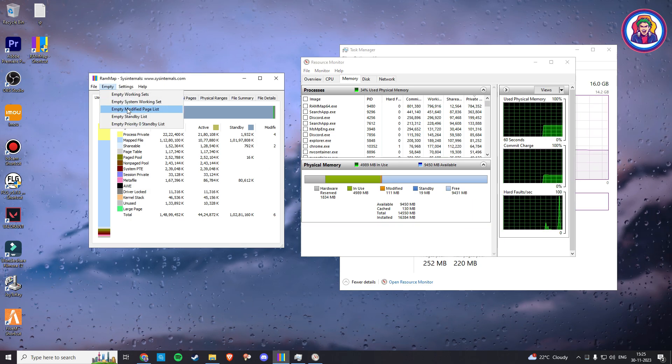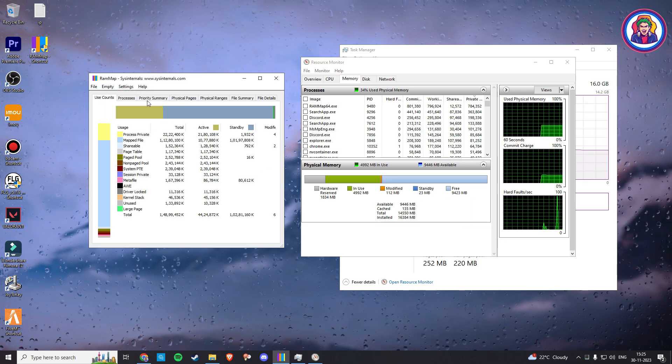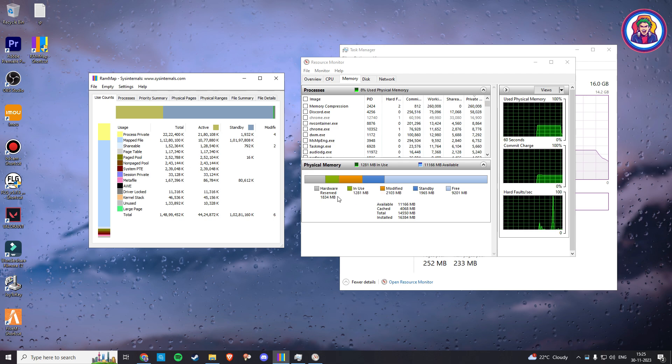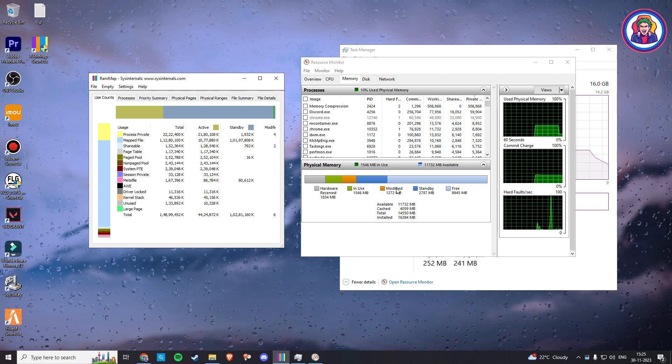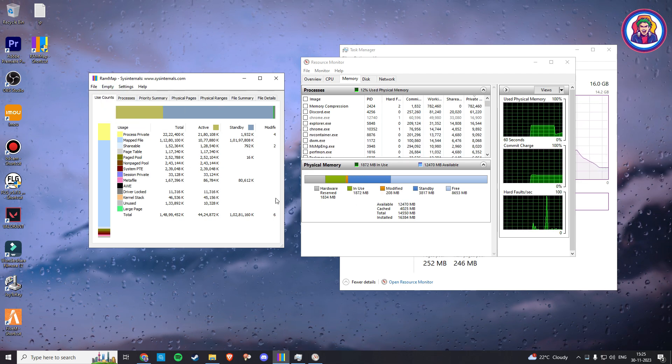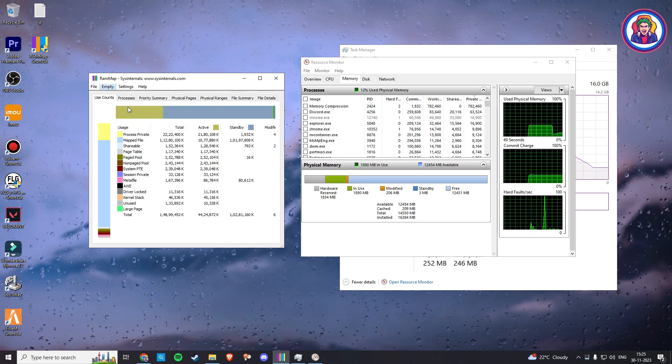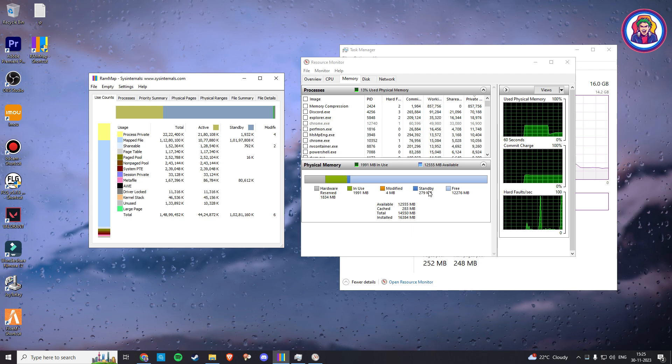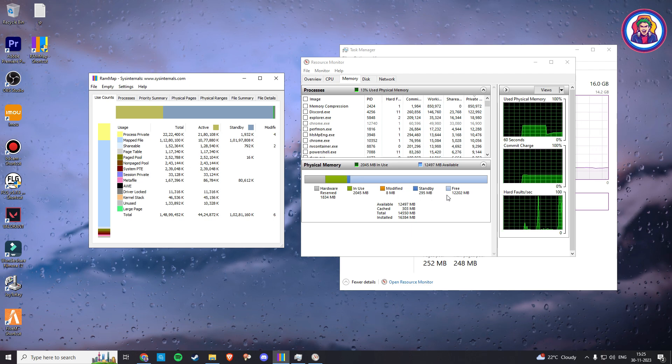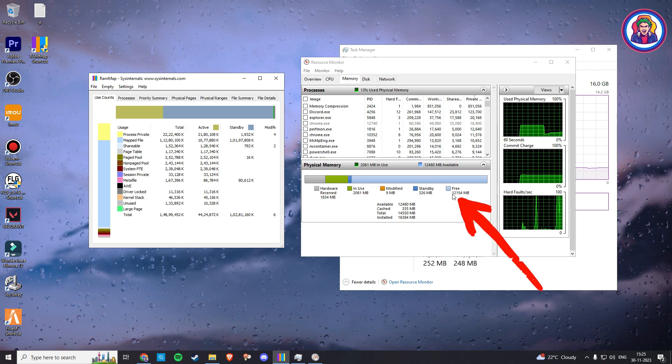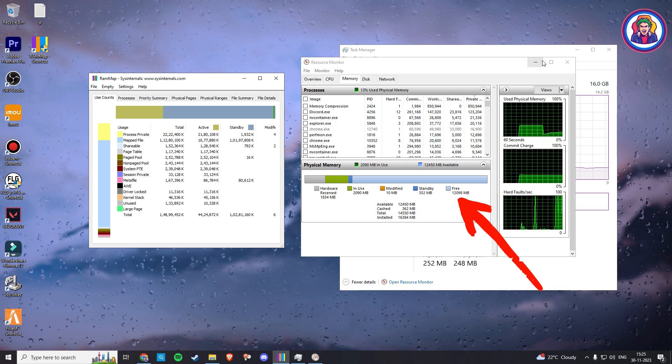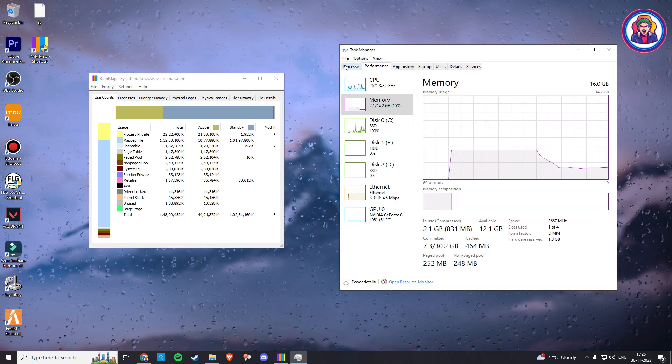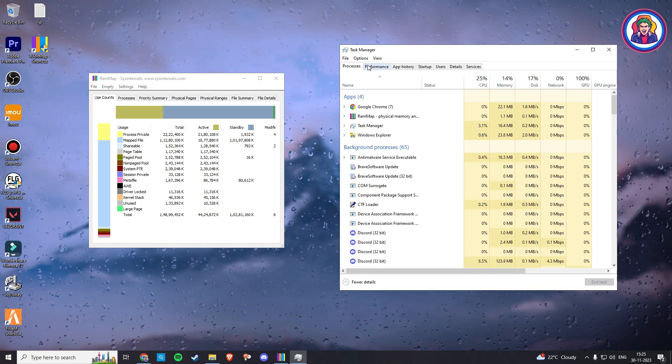Here you can see that my free RAM memory is very low. Now here in the RAMMap software, click on Empty and Empty all those memory sets. Now empty standby, modify, and working set memory cache. You can see my free RAM memory size increases. You have to do this every time you are going to play on FiveM.